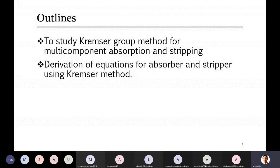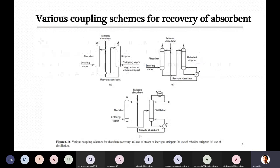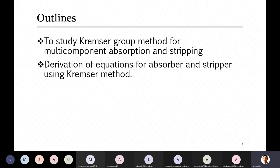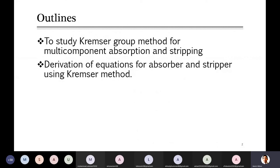In those cases where temperature and pressure change, this method is helpful. Last time we derived equations considering that the component to be absorbed only enters with the gas stream from the bottom, and the solvent entering from the top was pure. Today we discuss cases where any component you want to absorb is part of both the gas and the liquid stream.